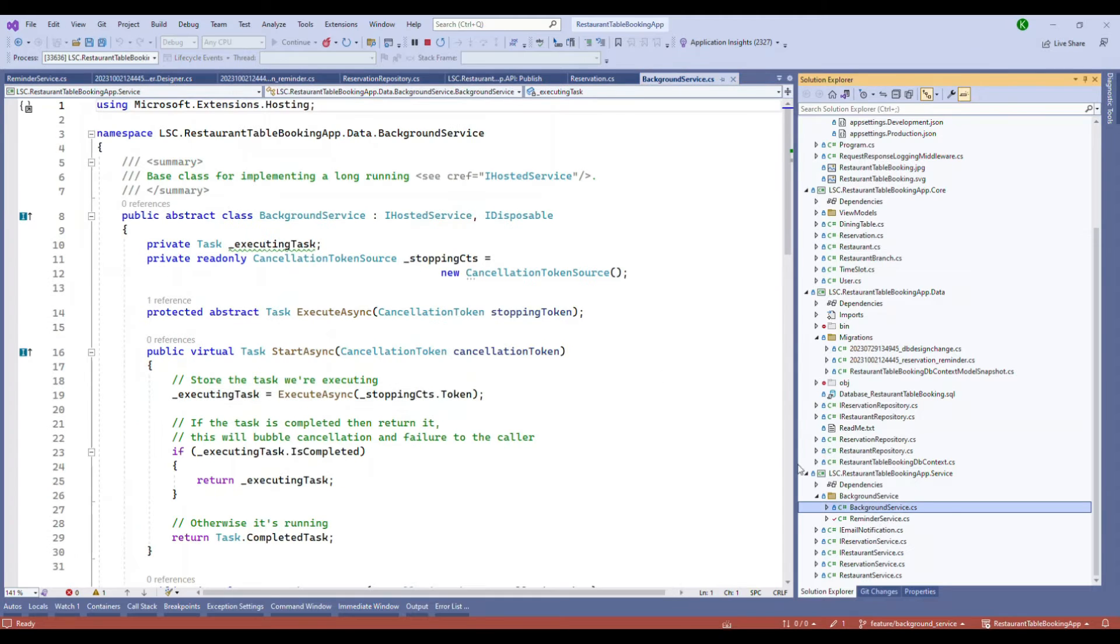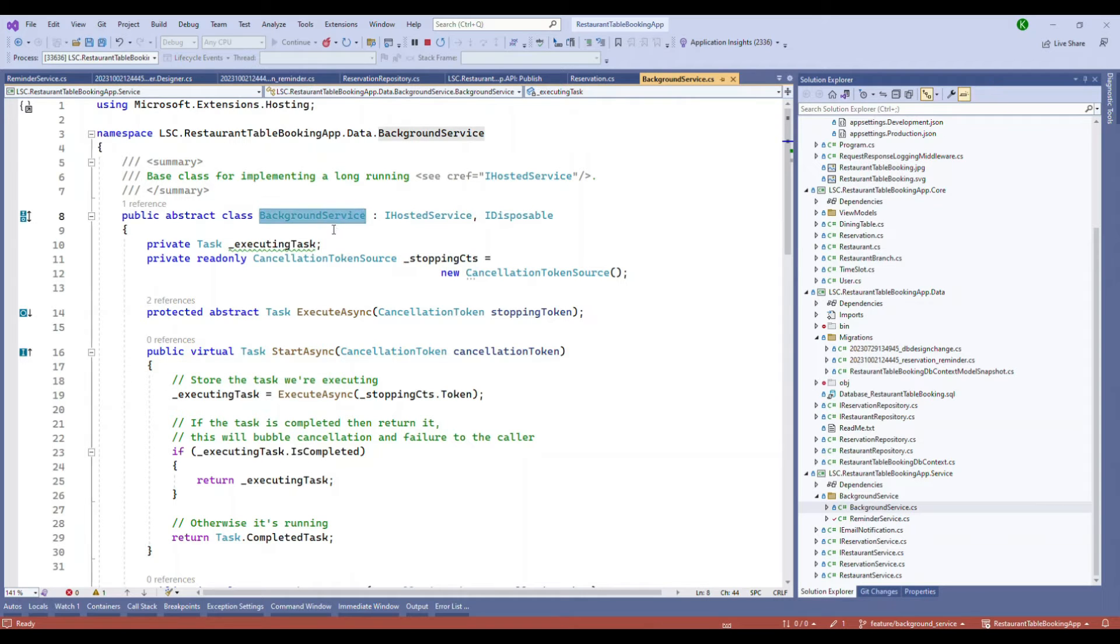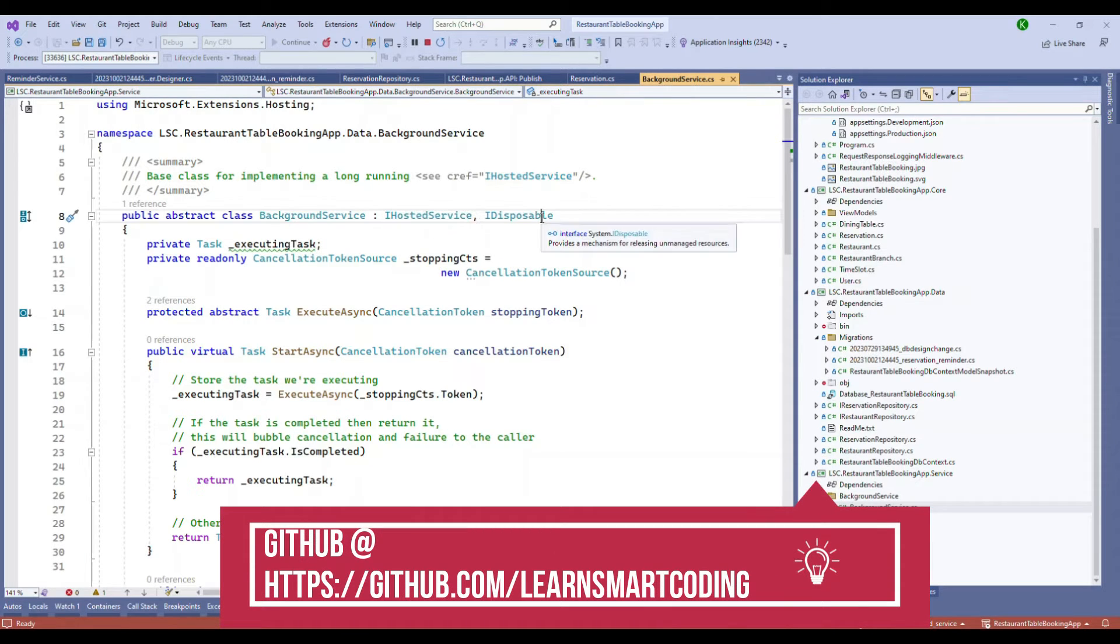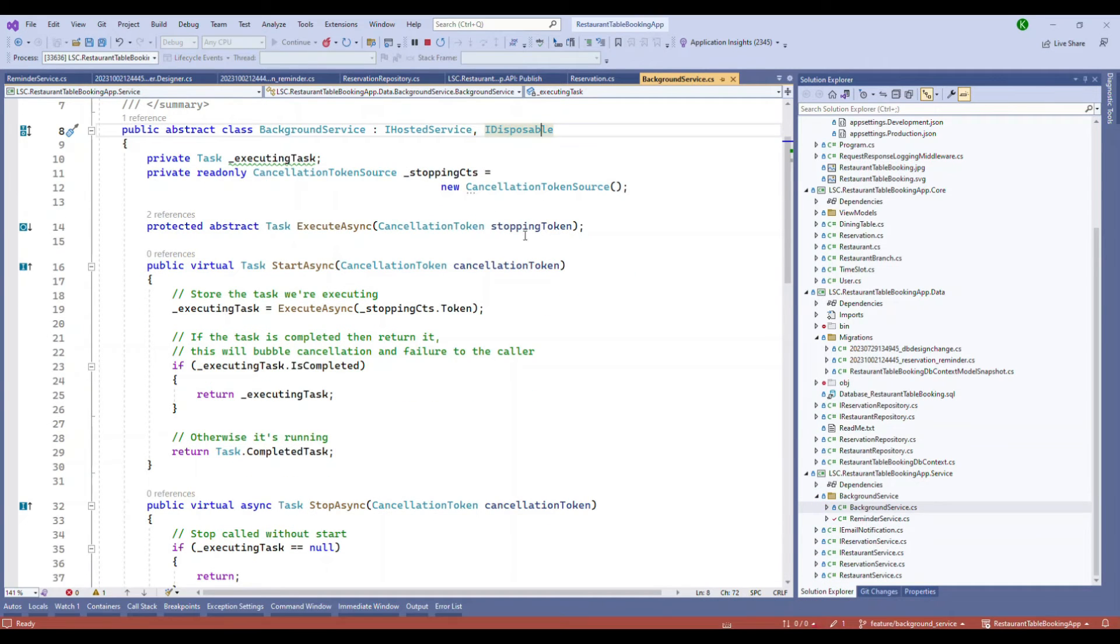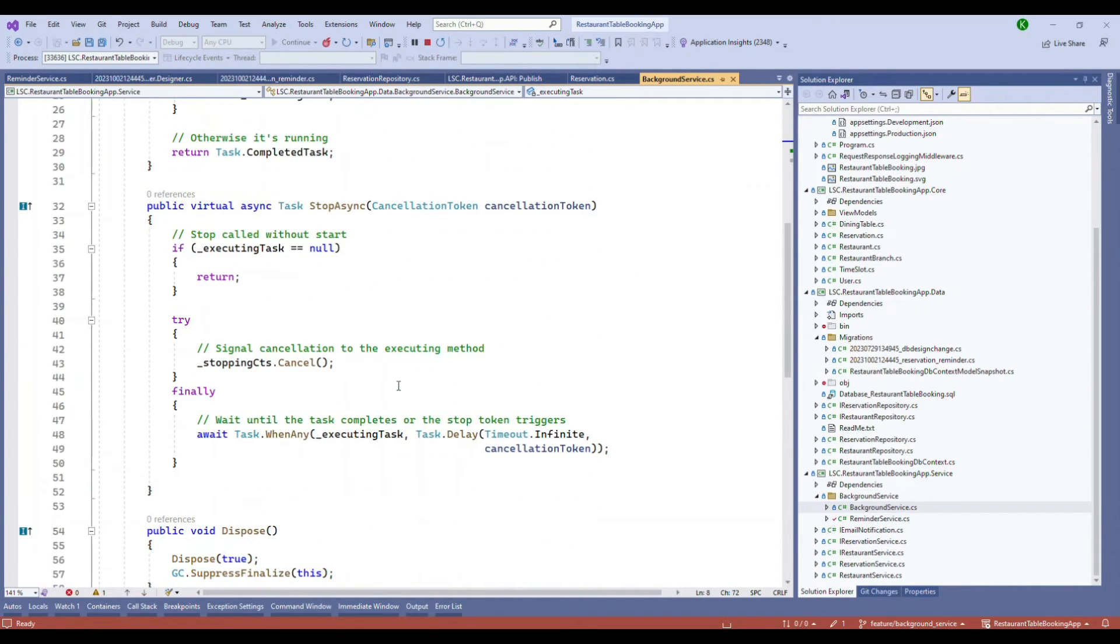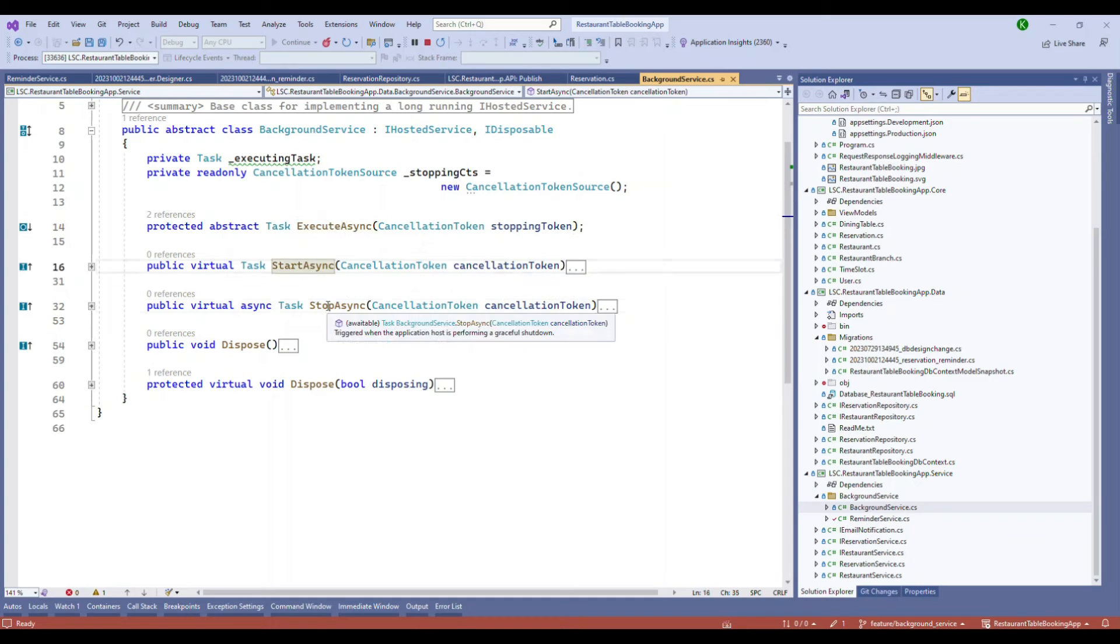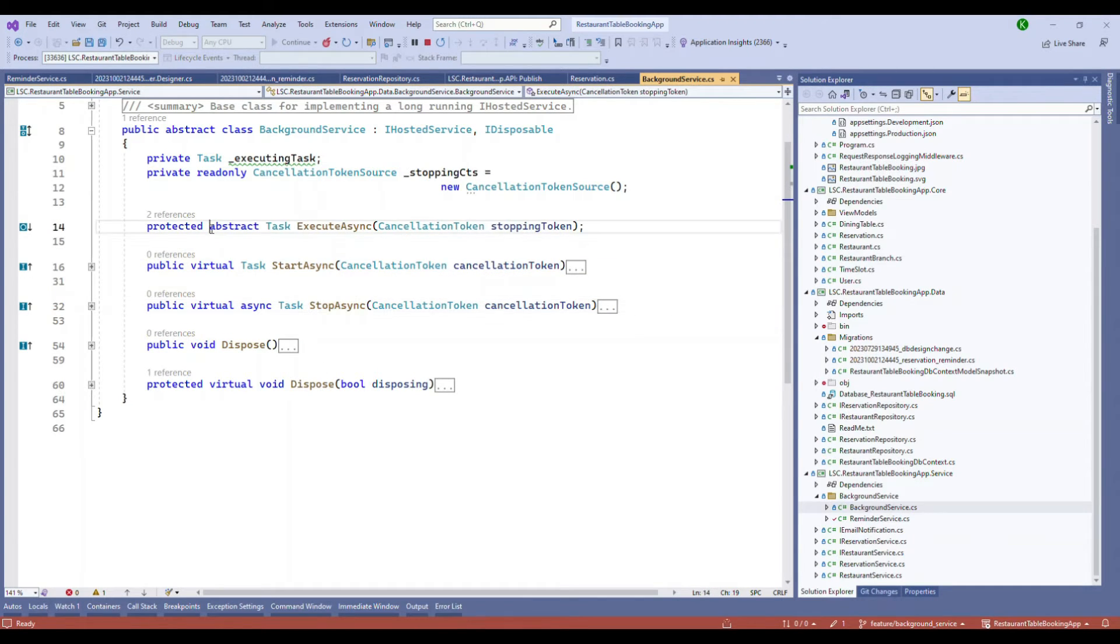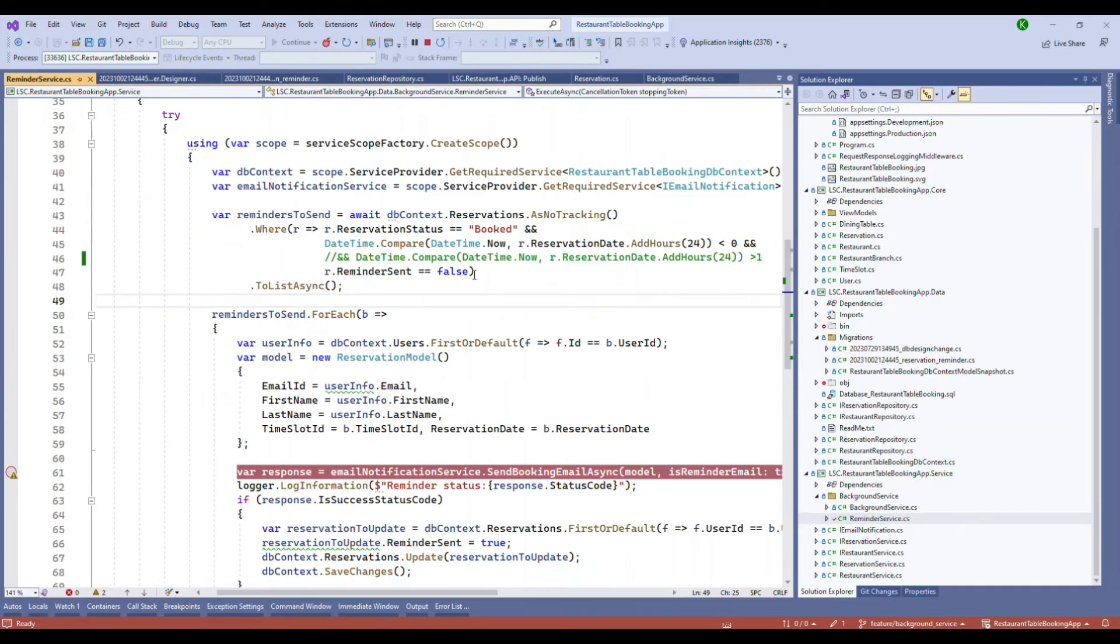Now in order for our background service to work, the simple thing that you need to do is use the existing code which is provided by Microsoft and that's called the background service that is implementing IHostedService and IDisposable interfaces. This piece of code you don't need to worry, all you need to know is it has something called ExecuteAsync, StartAsync, StopAsync and these are the three main methods. This is an abstract class so we can actually override this.